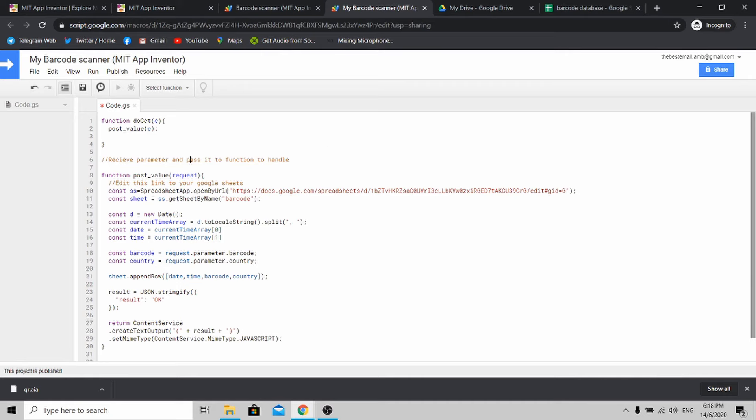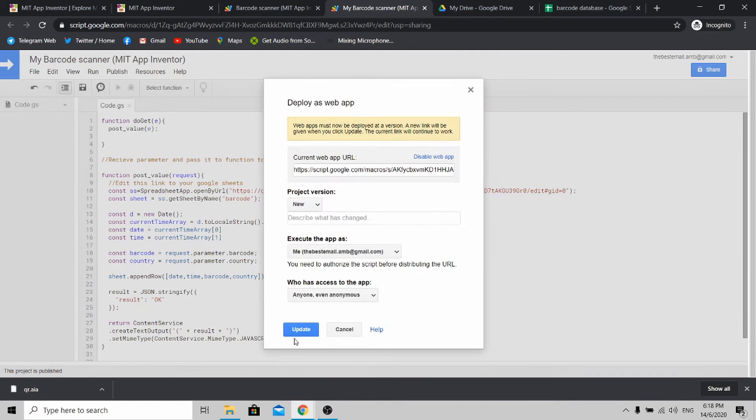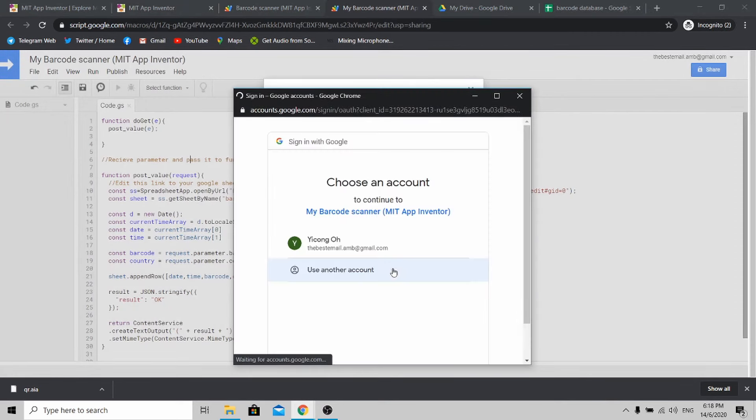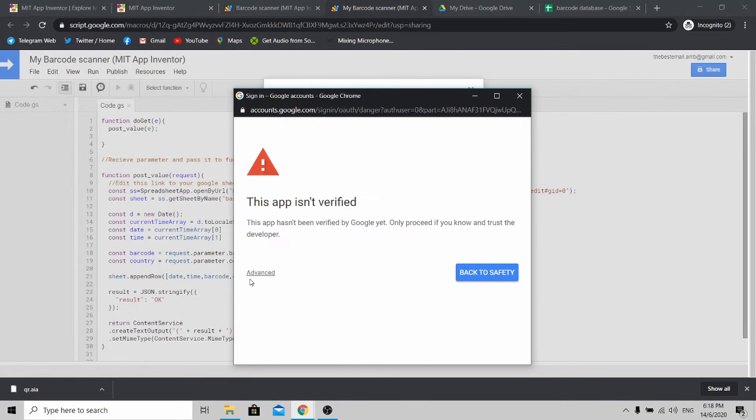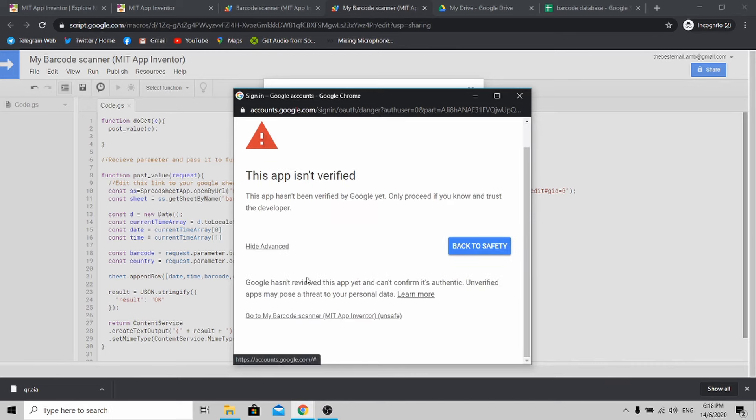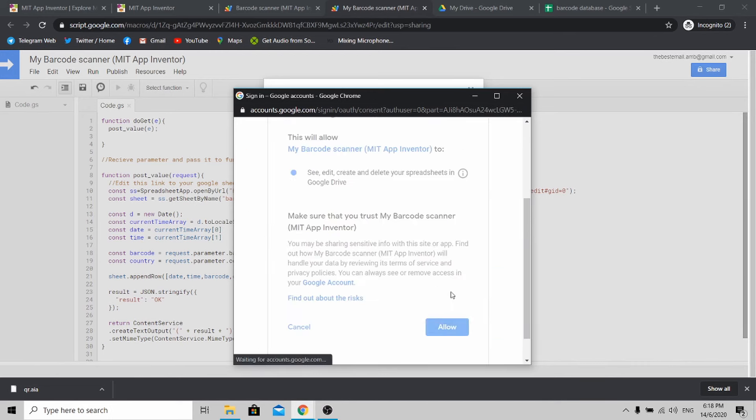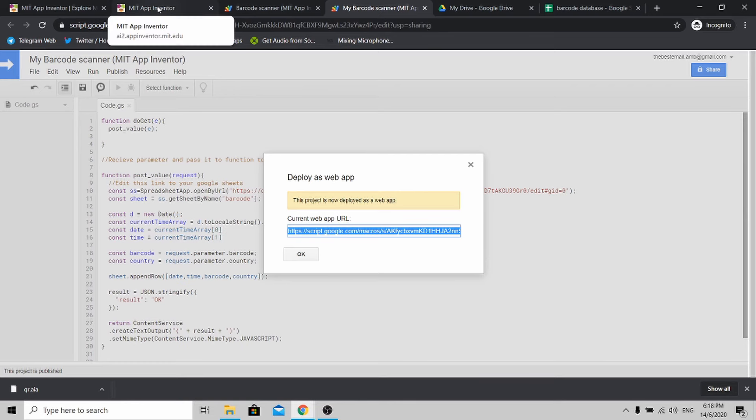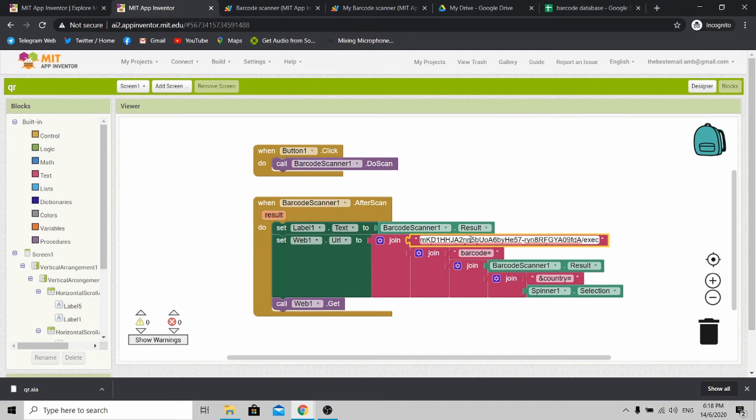Once it's done, Control S to save it. Click Publish, click Deploy as Web App and Update. Review permissions. Use your Google Drive account and go to Advanced. Click this, Allow. Once it's deployed, copy this link again and go to MIT App Inventor. Now replace this with the app script link.